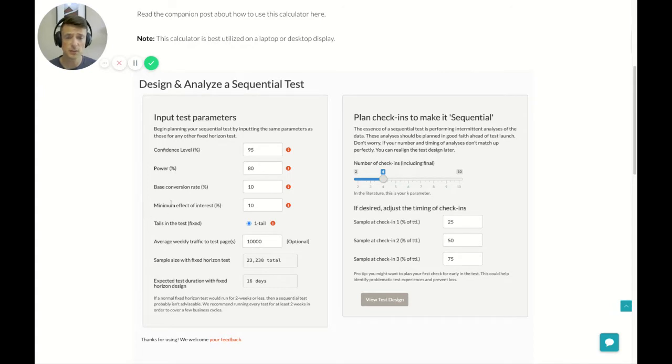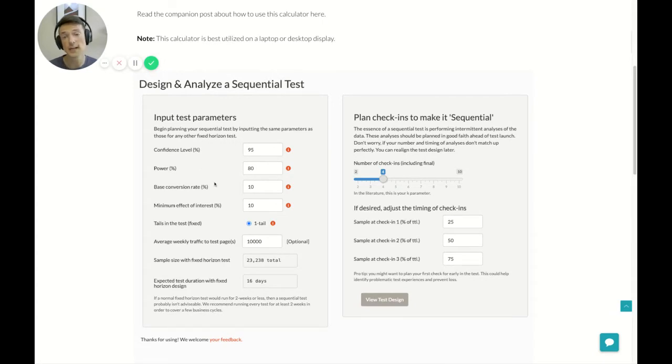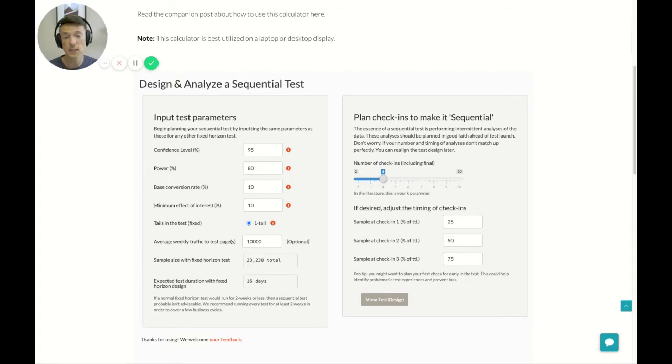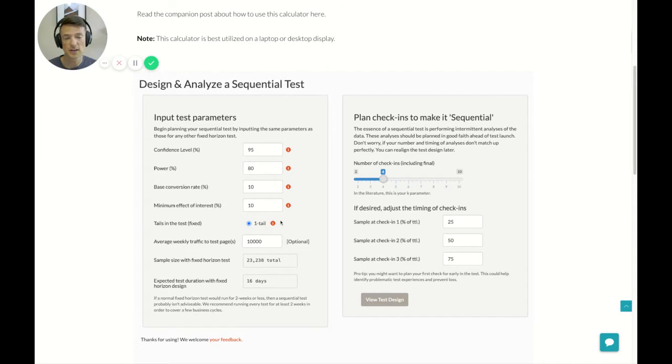For every test that you've planned, you probably need to decide what your alpha is going to be or your confidence level. You need to decide what your beta is going to be or your power. You need to input what the base conversion rate for the page or pages that you're testing on look like today. And you need to select a minimum detectable effect, or in this case we're calling it a minimum effect of interest. And you also need to select how many tails you are going to have in the test. Usually a one tail or a two tail. Now currently with this calculator we only support a one tail version. And there are some caveats to that which we'll give you two in a minute.